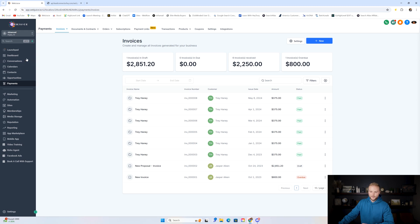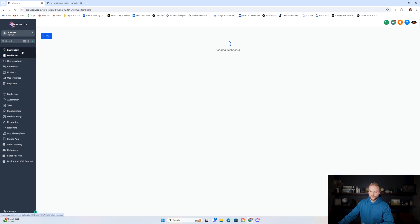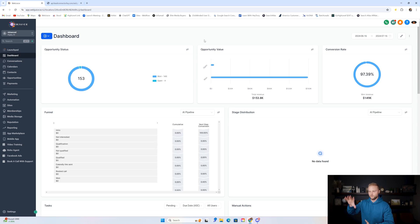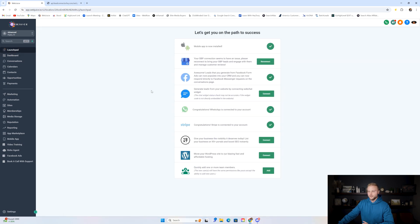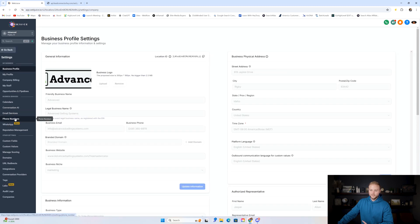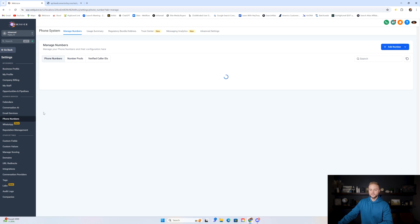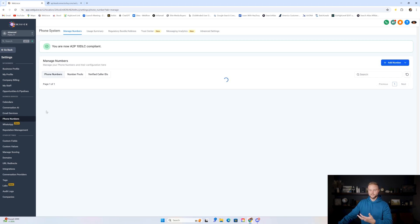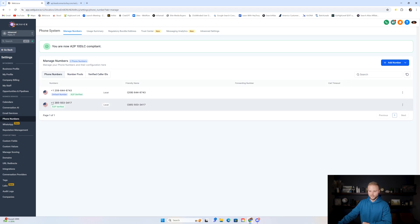The dashboard shows number metrics and conversion rates — more of a reporting view than a feature. Launchpad is where you connect profiles like a Facebook page or Google Business Profile, download the mobile app, and integrate different software — it's a setup area, not really a feature. One absolute necessity: each client needs their own Go High Level phone number so automated and bulk text messages can send out.